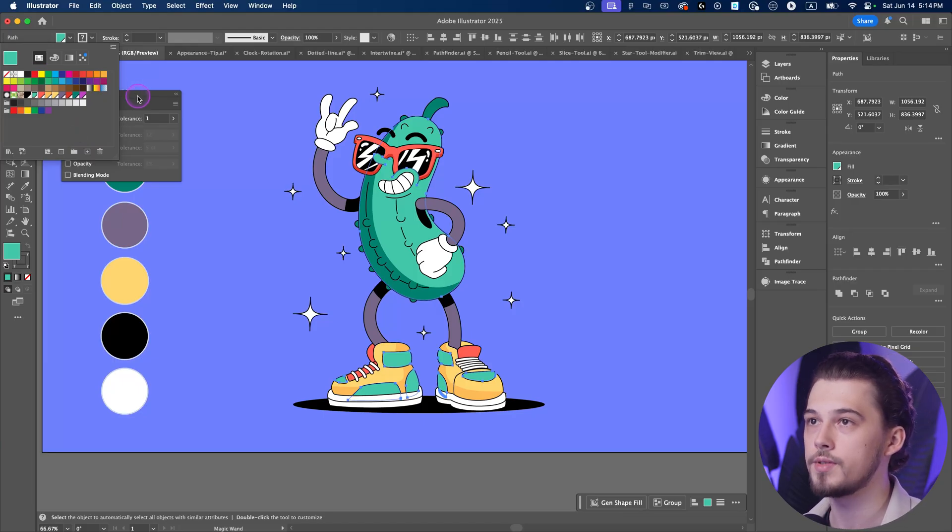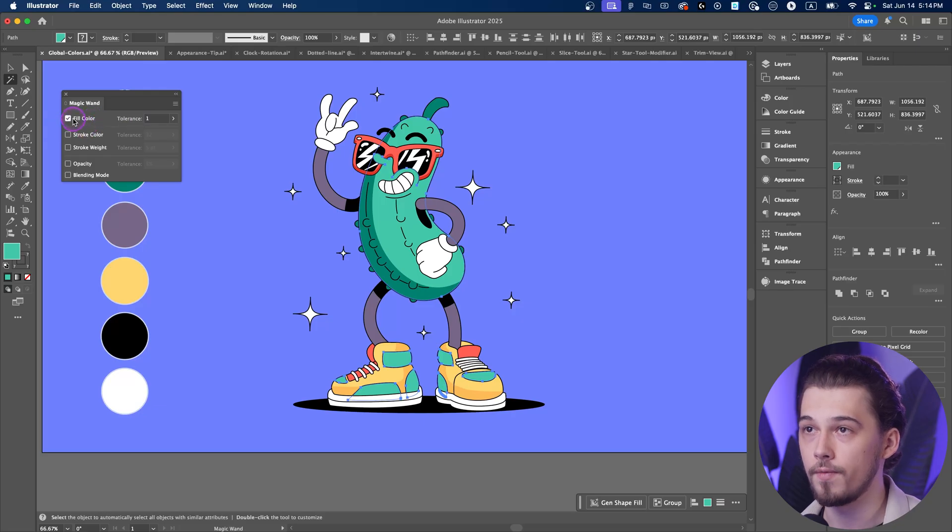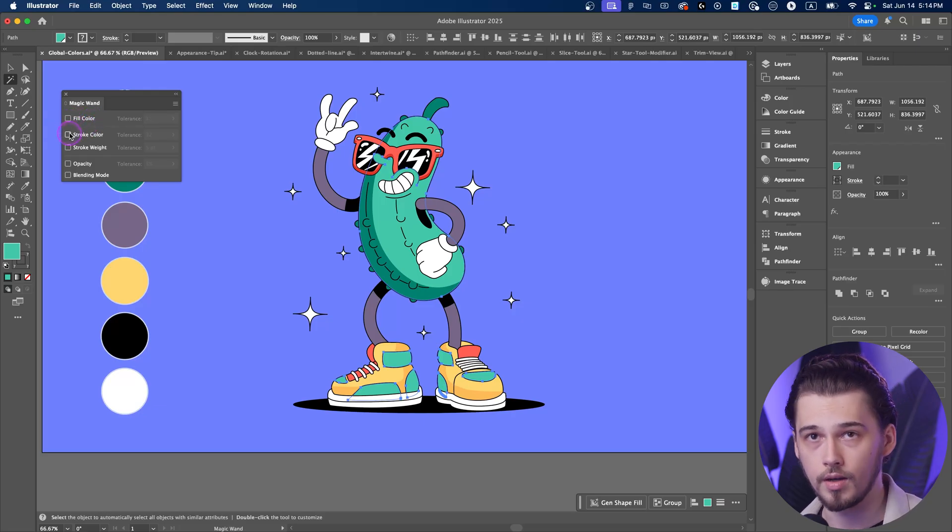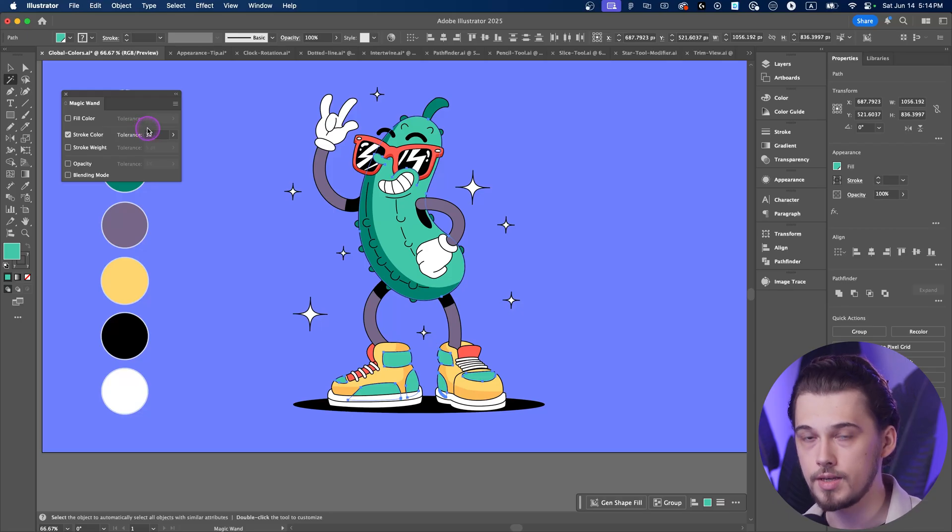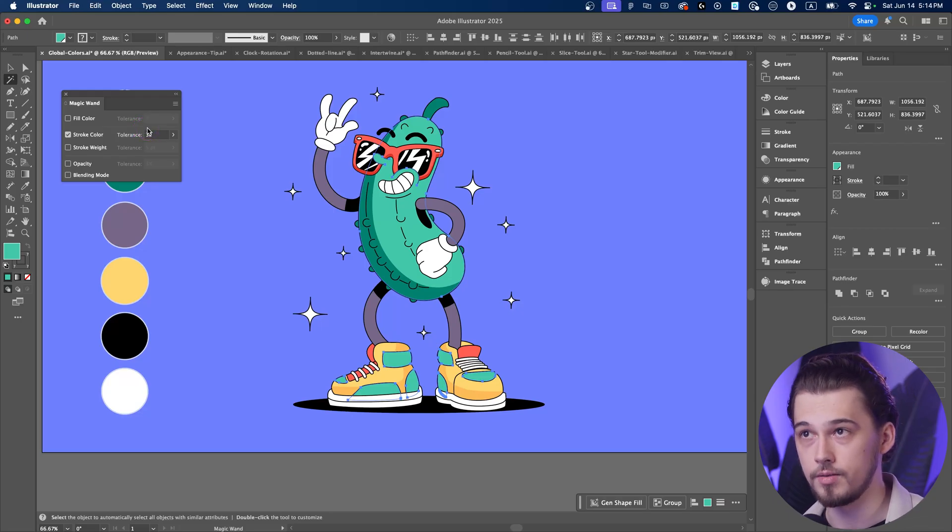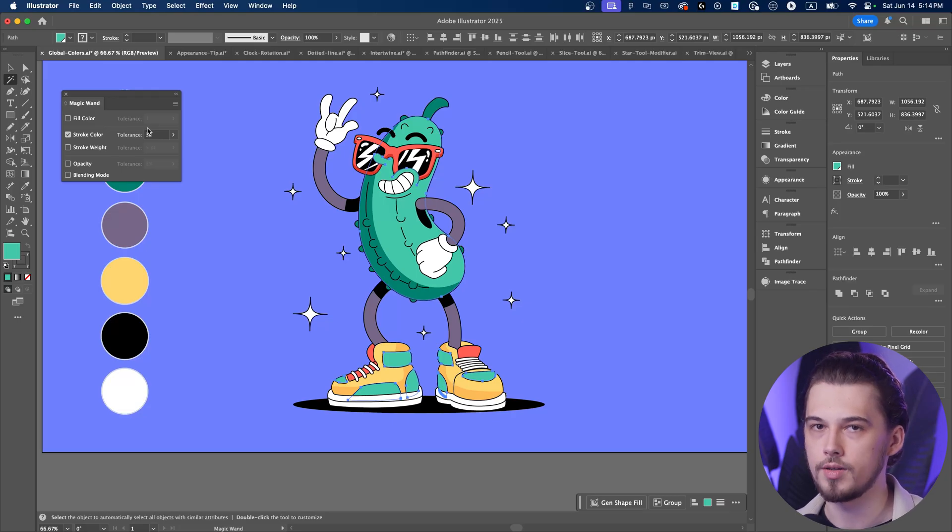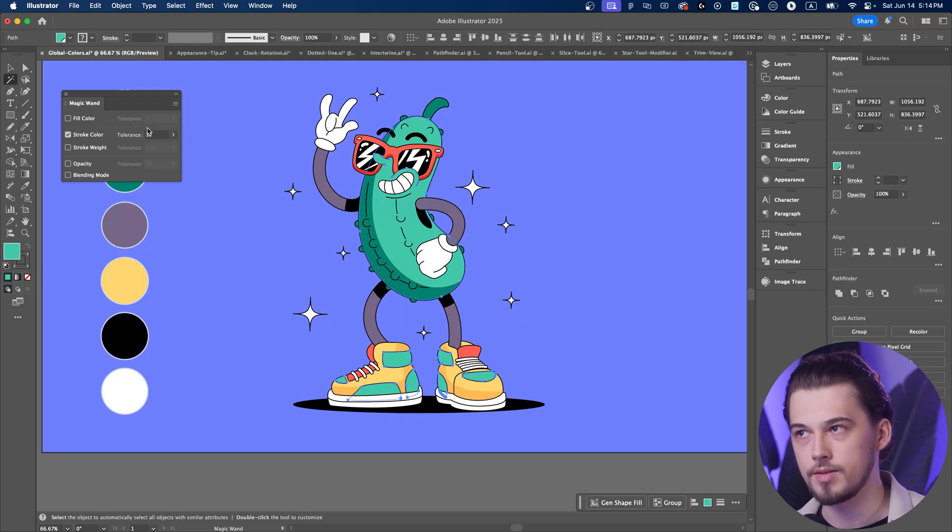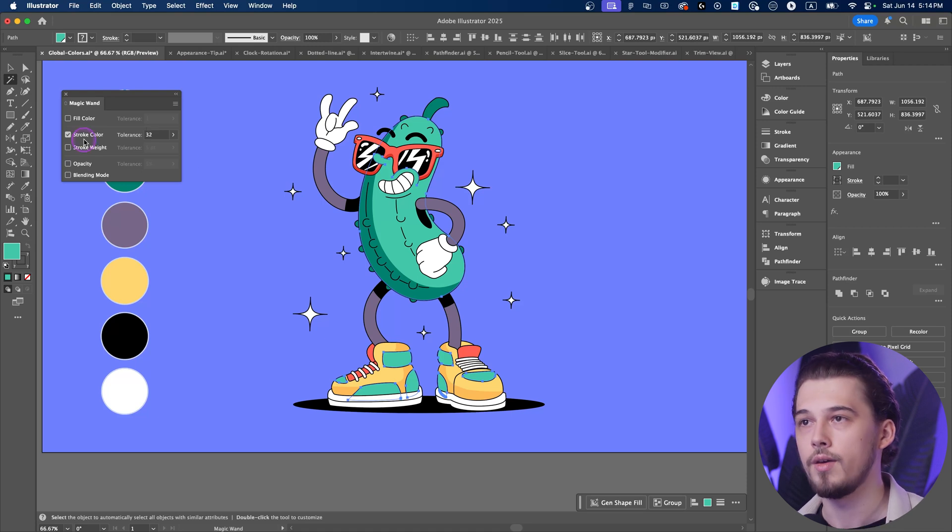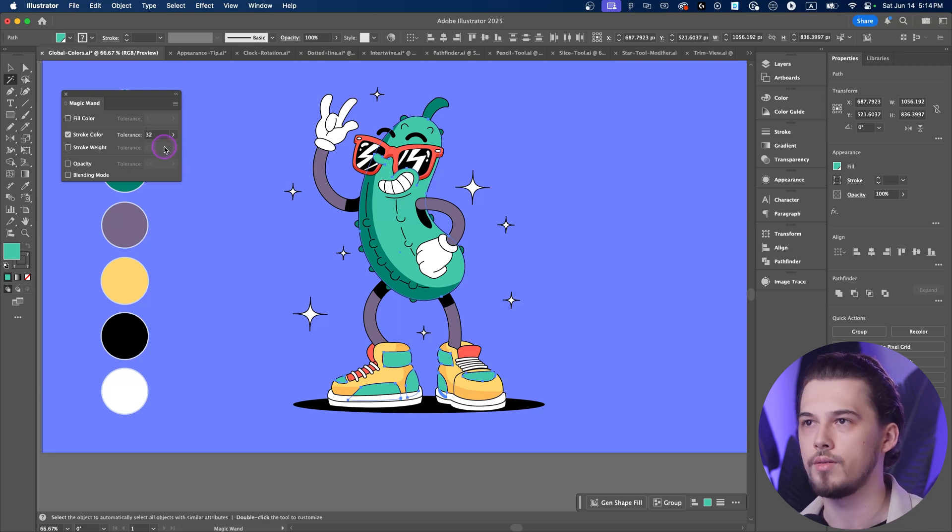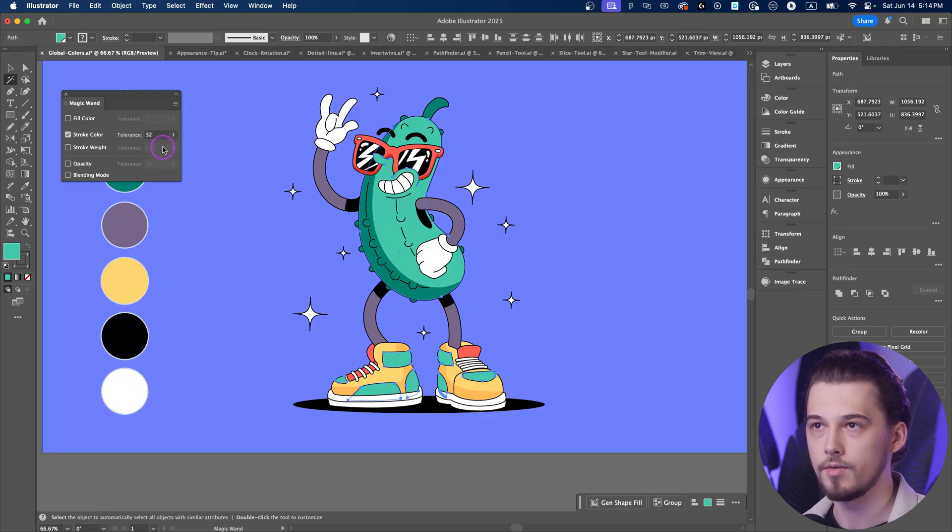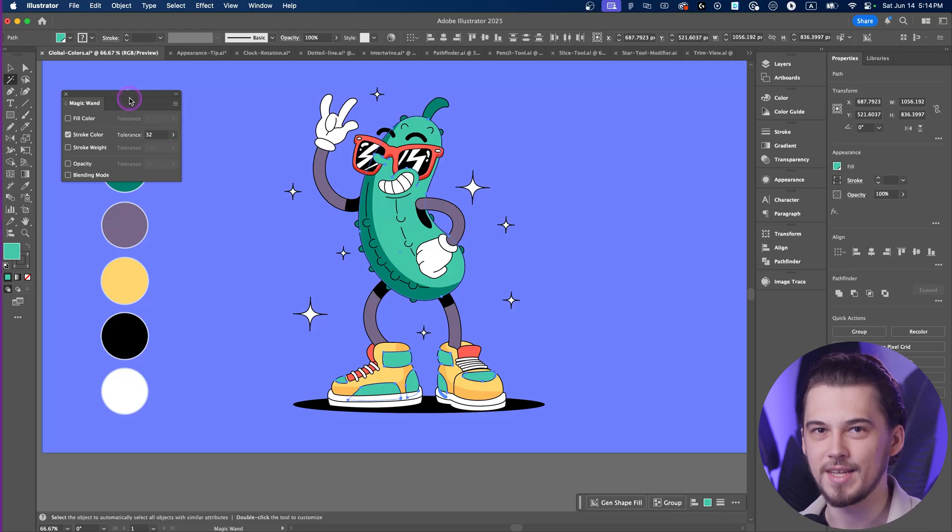And the same goes for, for example, stroke objects, because you can turn off fill color, you can turn on stroke color, and assign tolerance. The less tolerance is, the more precise the tool will be. In situations when you want to grab all colors that are kind of greenish, but not exactly the same color, you can increase this tolerance to 16, 32, it depends on your situation. But overall, that's how it works. Let's go to the next tip.